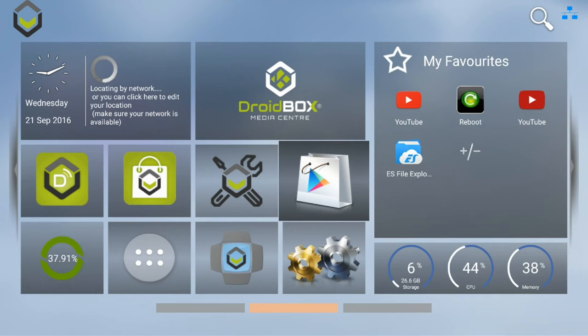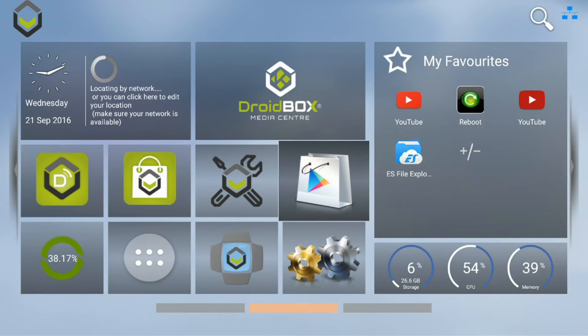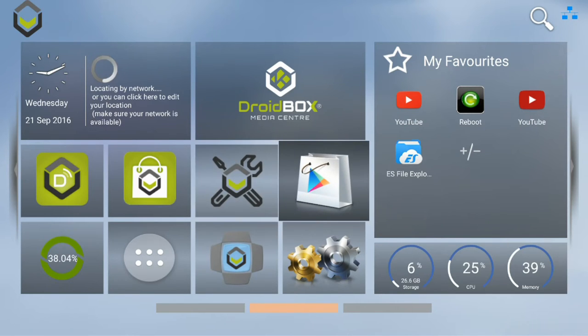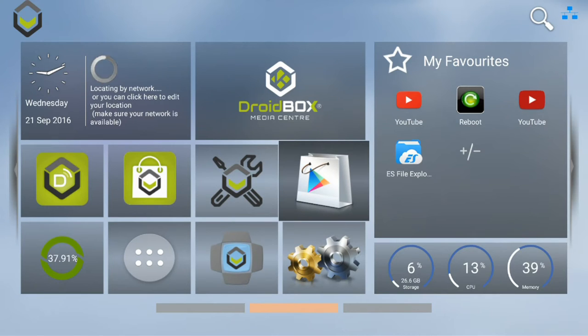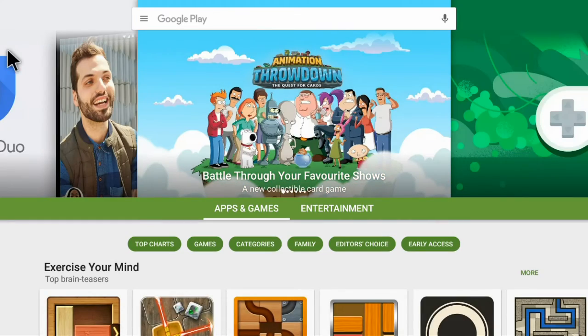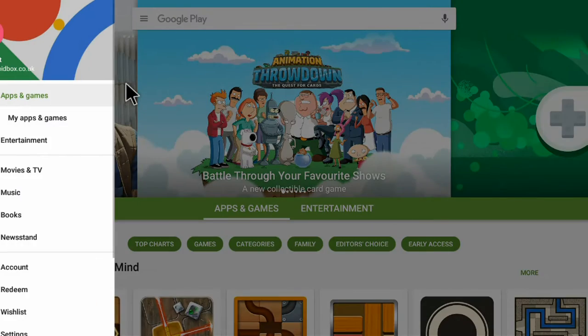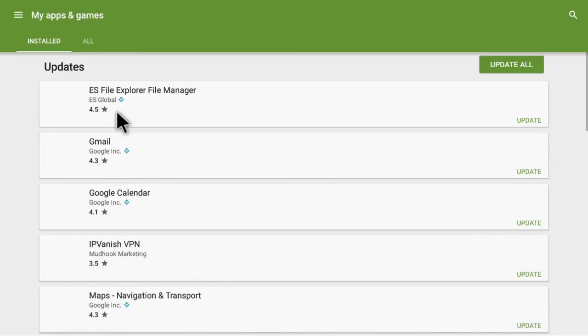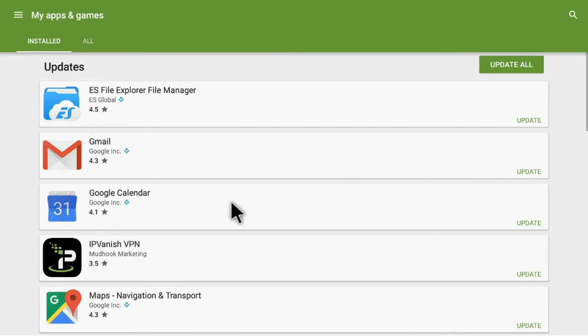A new version of the VPN software IPVanish was recently released. To update it, open the Google Play Store and then go to My Apps and Games, and it will check for updates.